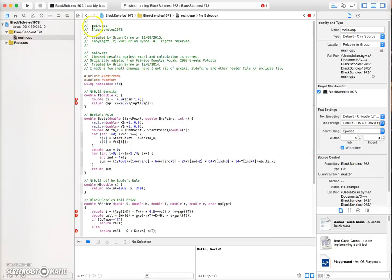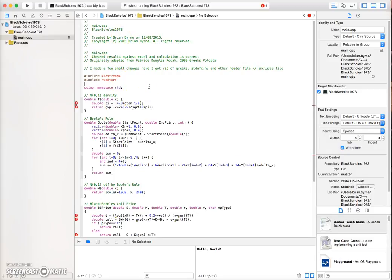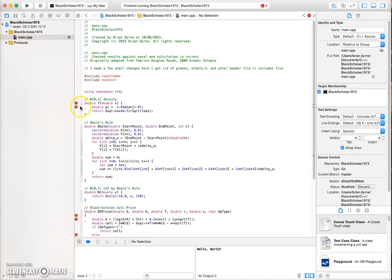So we have main.cpp, Black-Scholes 1973, created 10th of the 8th — that's fine — and originally adapted from Fabrice Ra's website. I made some changes to the original code. Something that's missing that I need to incorporate is a reference to mathematical functions. We can see there's an issue with the declaration of pi and related constants.